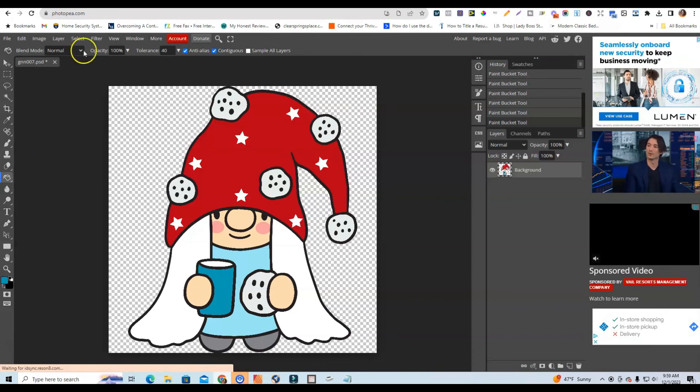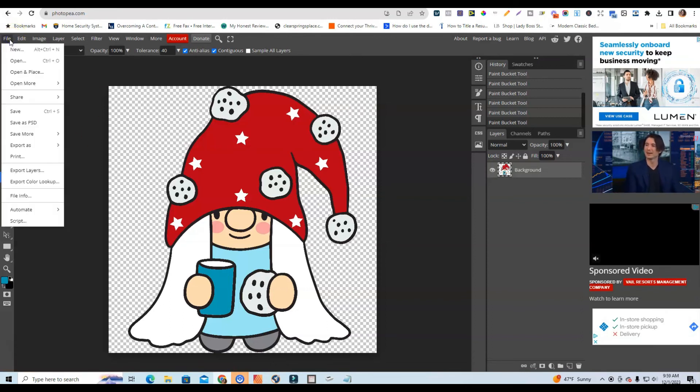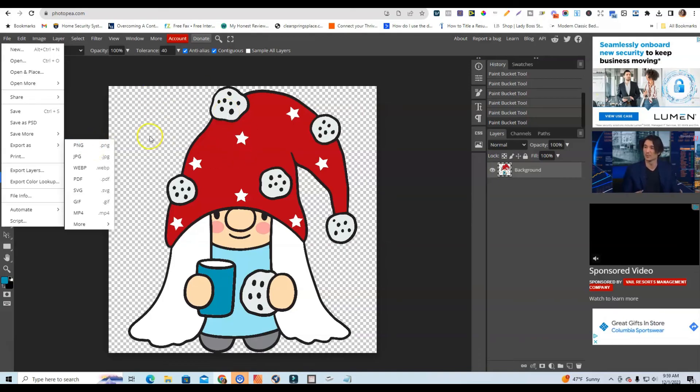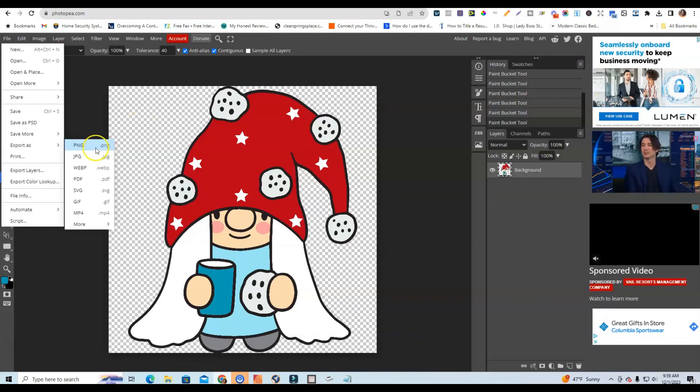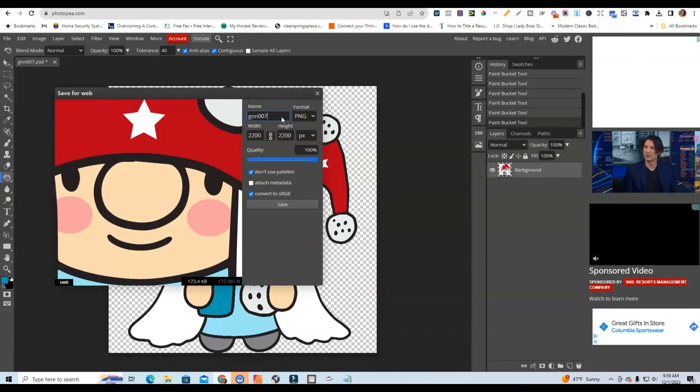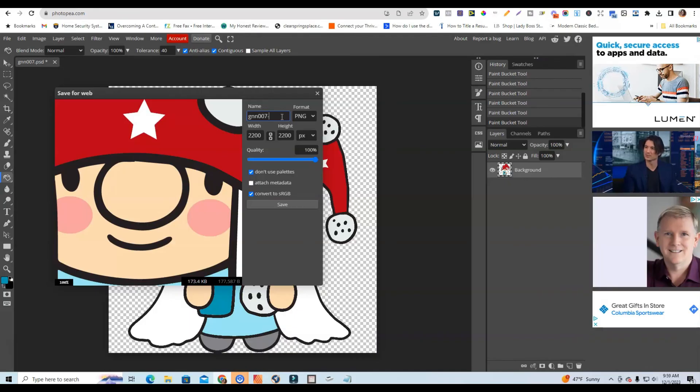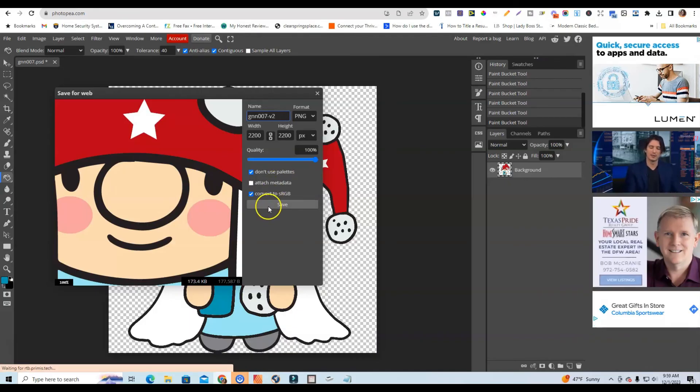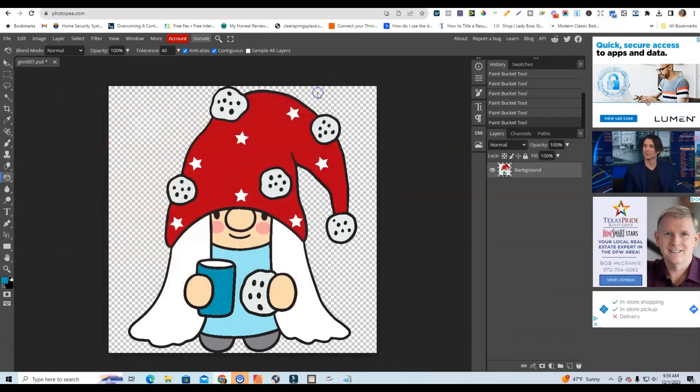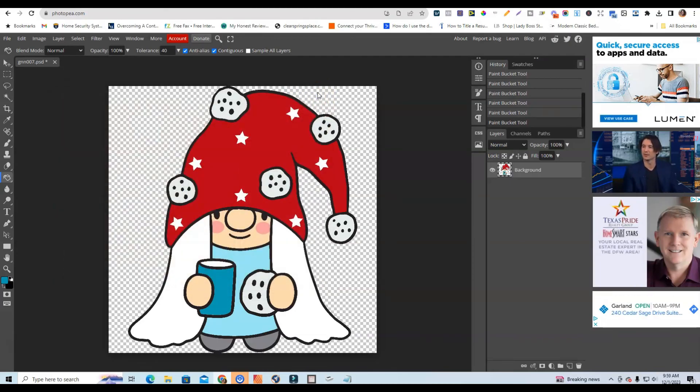And so once you're done and you're happy with the way that your image looks, what you'll do is you can go to File, you can go to Export, and you can export this in either a PNG file to keep the clear background or a JPEG. Okay, so I would recommend exporting this as a PNG file, giving it a different name so instead of gnome 007 you can just do like a version 2. Click to save that image and then you can save it and then you can upload it into your design tool to use as an image for your specific design.